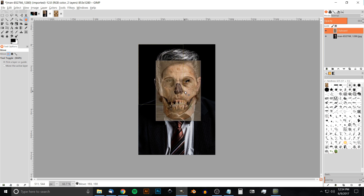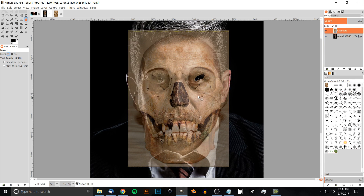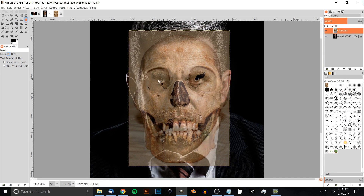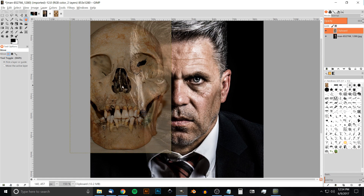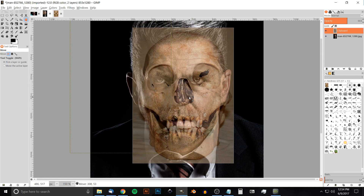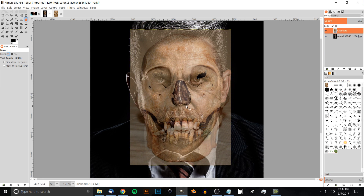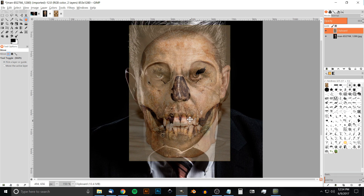Let me zoom in to show you — I'll hold Ctrl and scroll the mouse wheel up to zoom. What we're looking for is the eyeballs to be going within the eye sockets of the skull. We're looking for the eyes to line up, the nose to line up, and the mouth to line up as well.